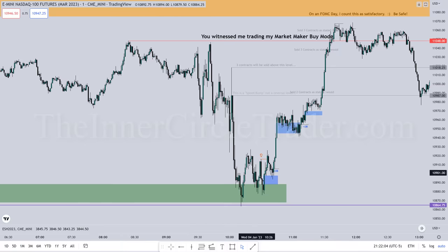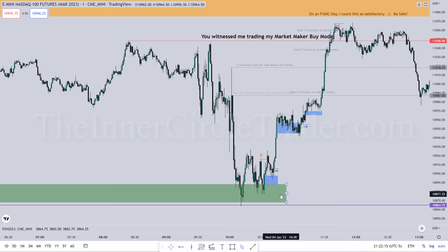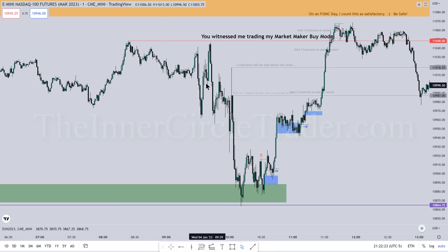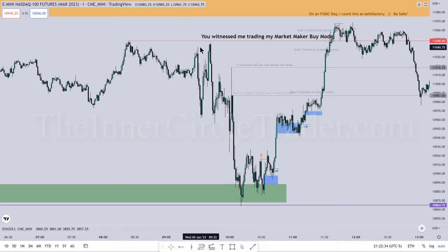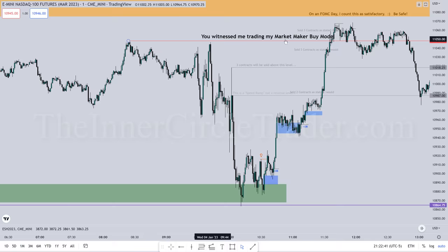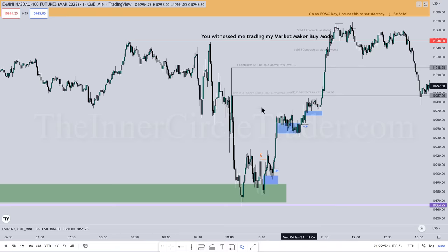Then we had consolidation and entered the 10:30 to 11 o'clock time window. We dropped down initially right at 9:30 opening — at 9:30 we had sell stops below here. It tagged those, came back up for the buy-side buy stops here, and then notice they left these relative equal highs open. I'm keeping all these notes here because I want you to see this is the actual chart annotated in real time while I was executing and managing the trade.